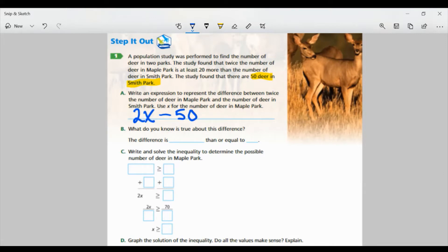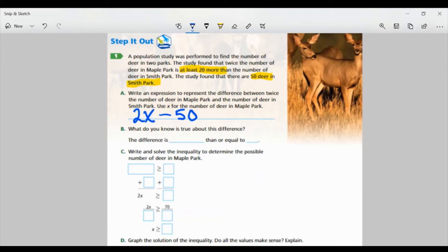Part B: What do you know is true about this difference? Well, one of the things they mentioned was it was at least 20 more. So the difference is greater than or equal to 20. Remember that term — at least. That means they don't want anything less than 20; it has to be, at minimum, 20. So it could be equal to 20, but it could be more or greater than.